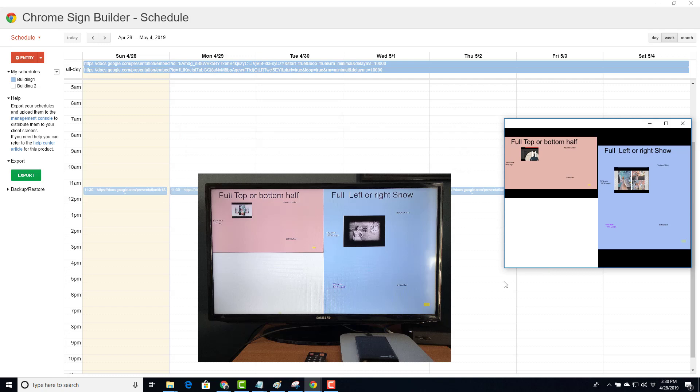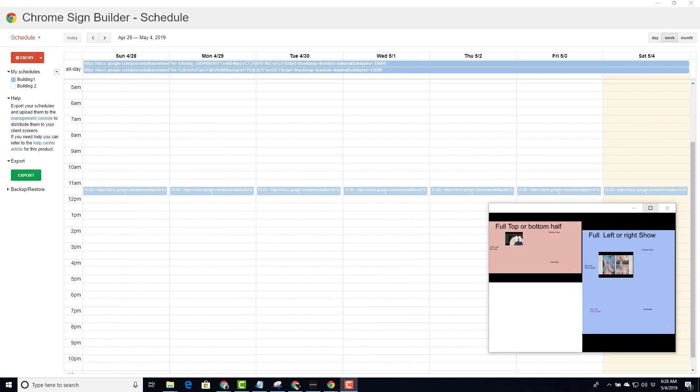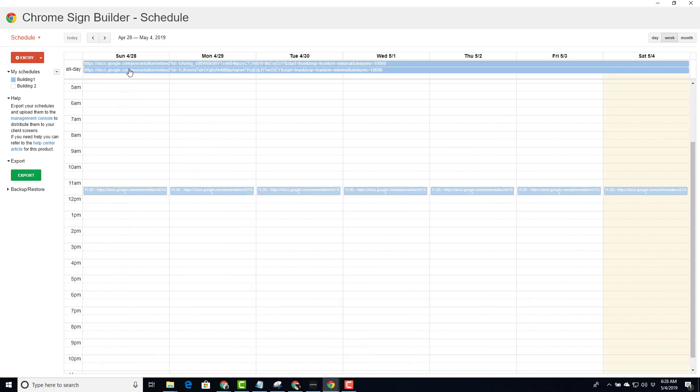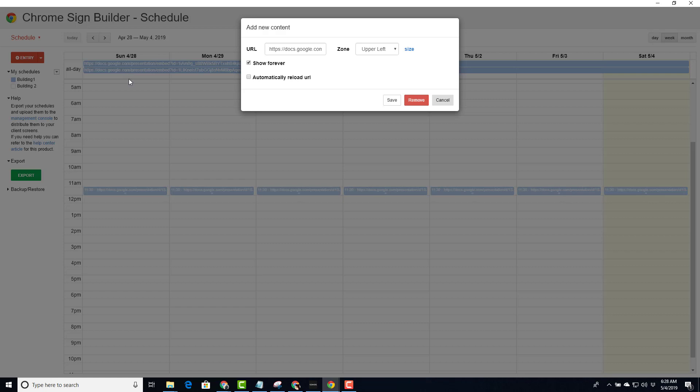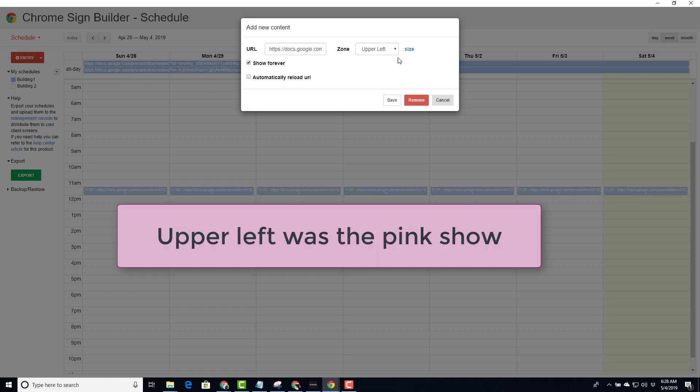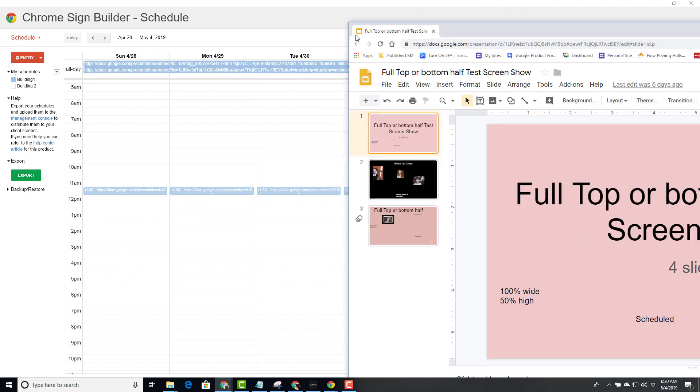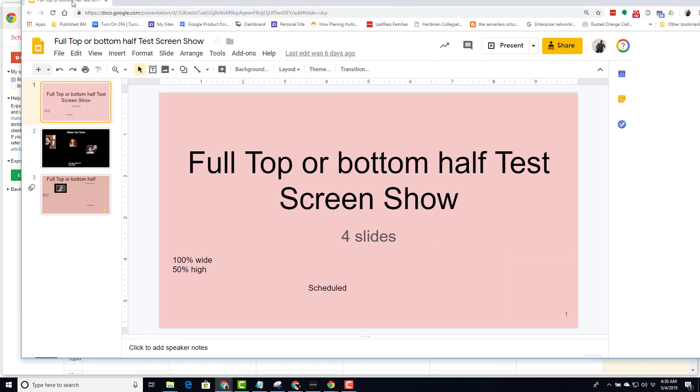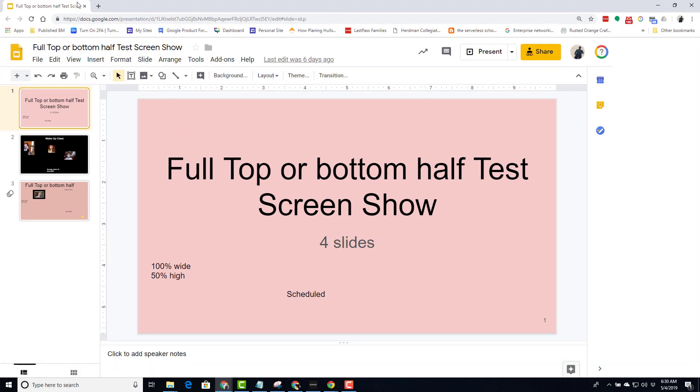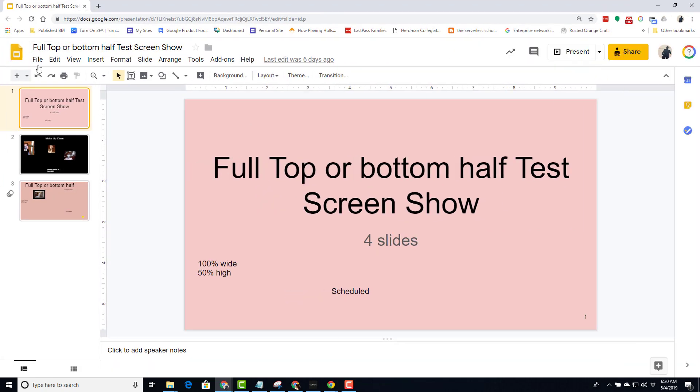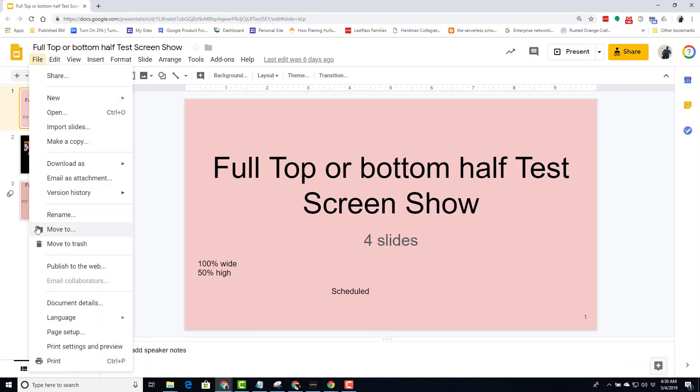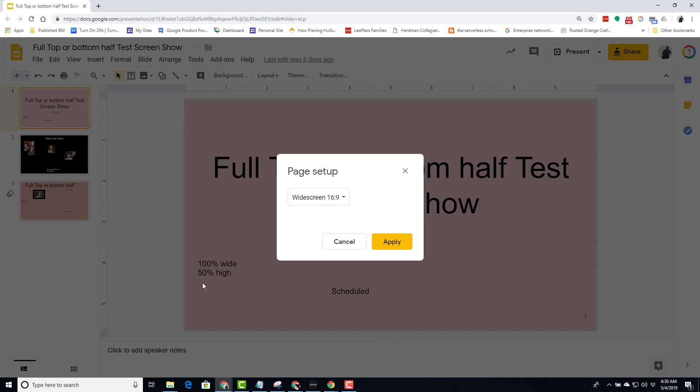So what is the critical information about these shows? Let's first look at the pink show. In SignBuilder, we have it scheduled this way in the upper left, and the size is 50% by 50% of the screen. Now if we were to look at the show itself, we'll see under page setup that our show is by default 16 by 9.